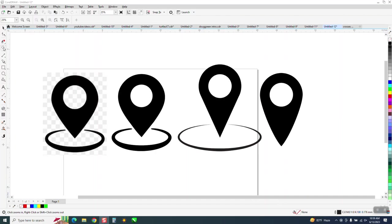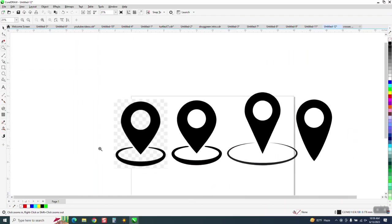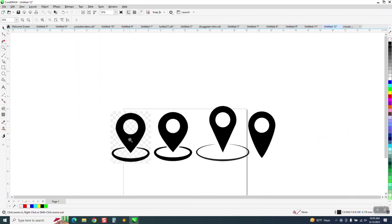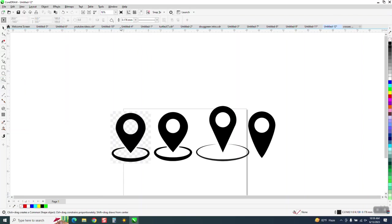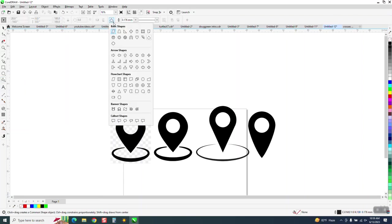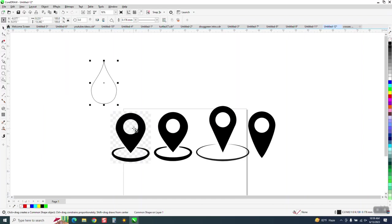Hi, it's me again with CorelDraw Tips and Tricks. Somebody sent me this clip art and they're trying to not trace it, but redraw it using the teardrop tool. The teardrop tool is under the common shapes. I call it the teardrop or water drop tool. It's right here. It's not consistent with this shape.